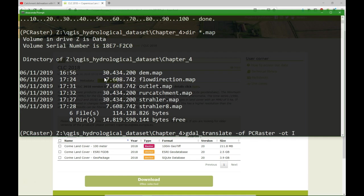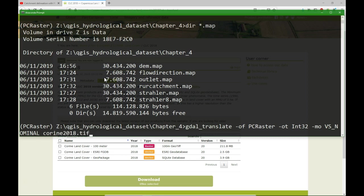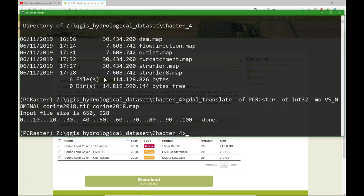A land use or land cover map is a nominal map, discrete data. So, it's integer 32 and we use the value scale nominal. We indicate that in gdal_translate to be sure that in PC Raster it is seen as a nominal map.